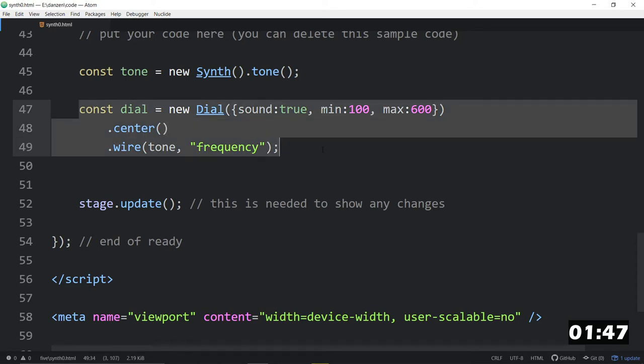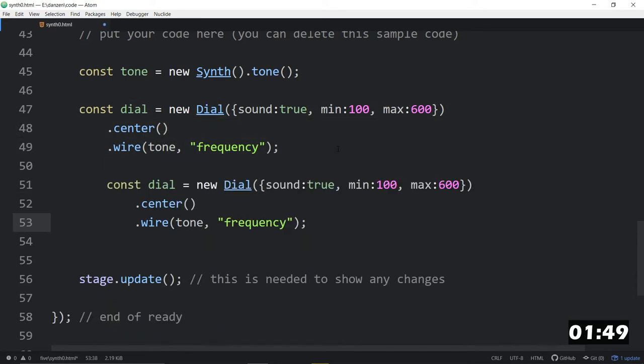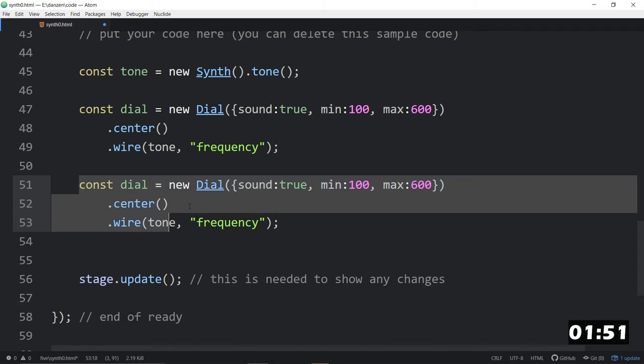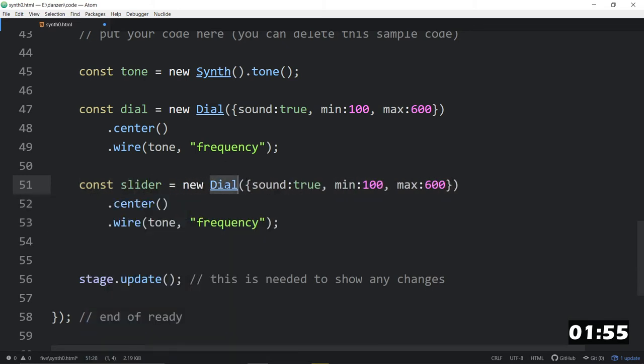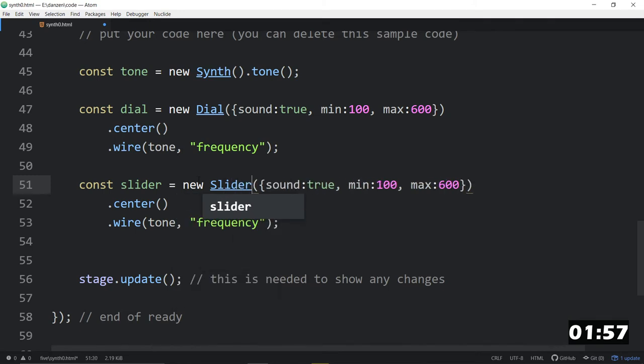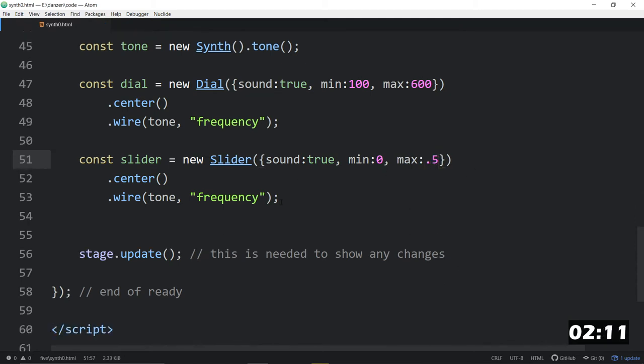Volume's going to be roughly the same, I suppose. We could do a dial if we wanted to. But let's do a slider. And sound true on the slider as well. A min, though this is the volume now. So we want a min of zero and a max of 0.5 is probably fine. You could put one or two there if you wanted to.